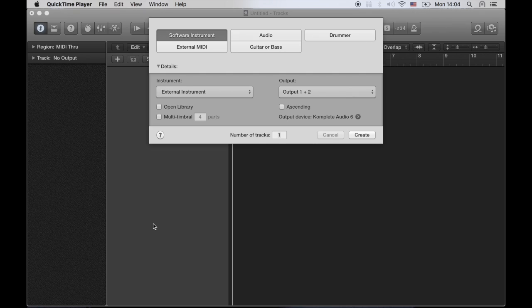Hello everyone, I would like to show you how you can automate some of the parameters of your TR8 via MIDI in Logic.